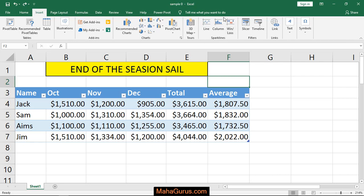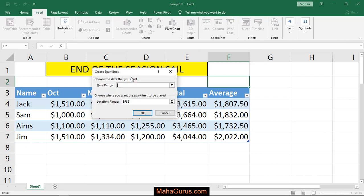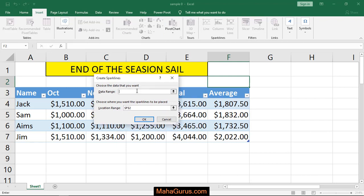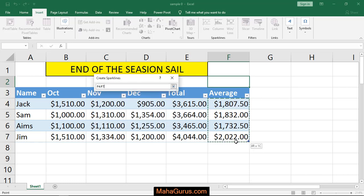In the sparkline group, you will have the Line option. Click on that and a box will appear. We have to select the data range — the data which you want to represent in the form of a sparkline. So I select this column.